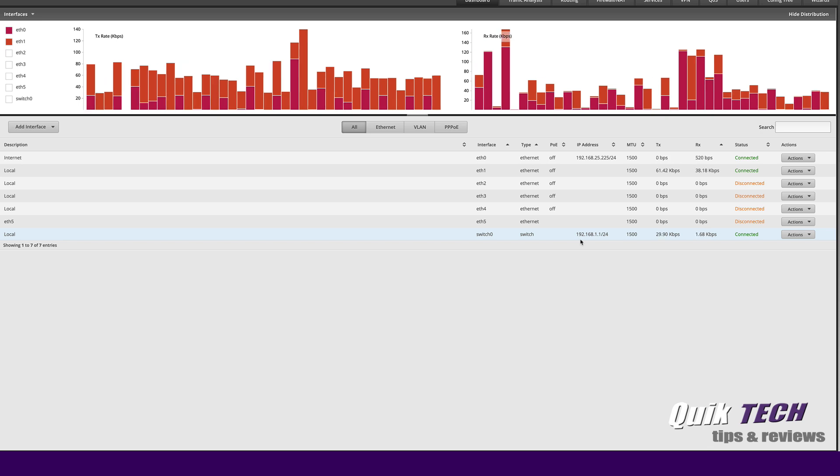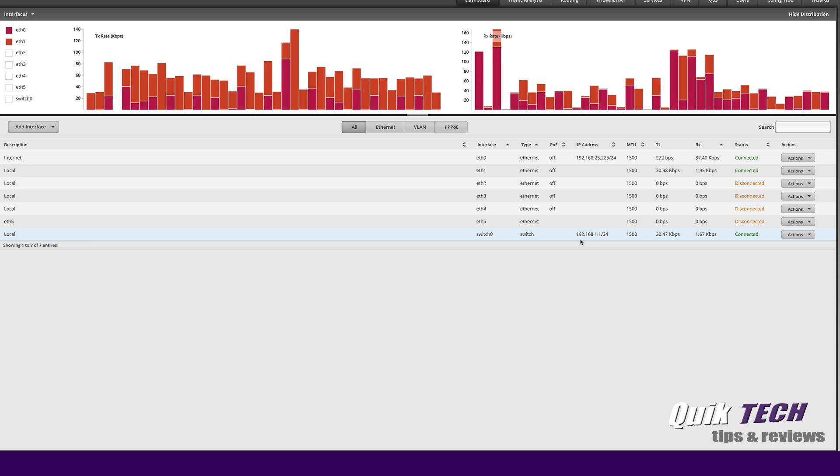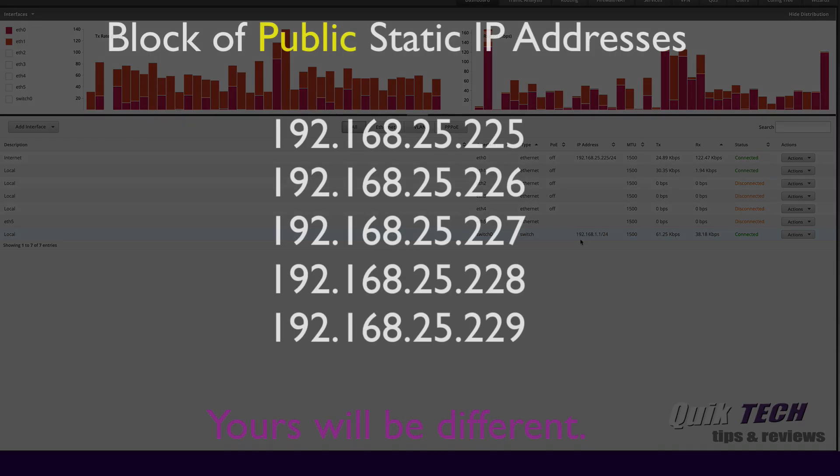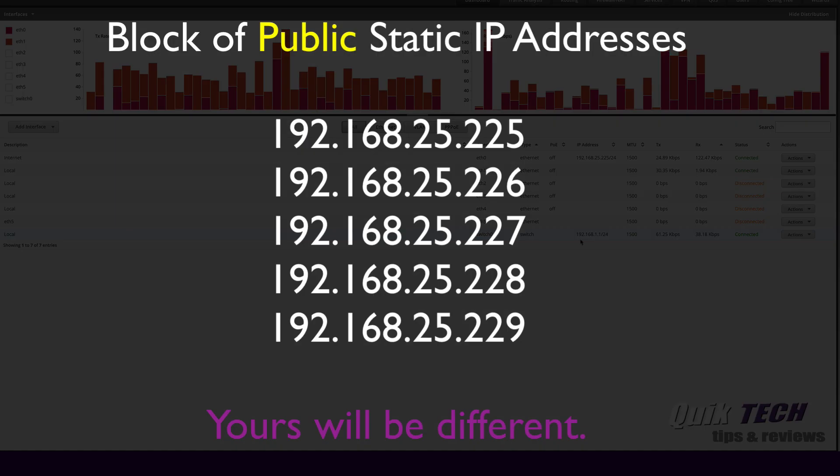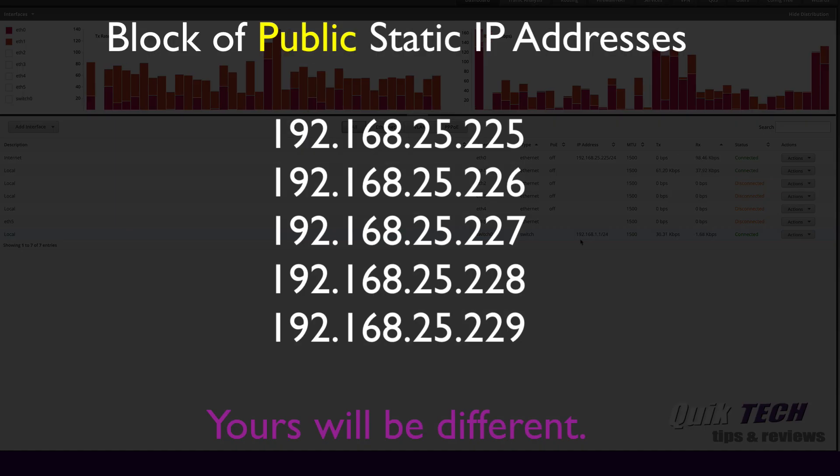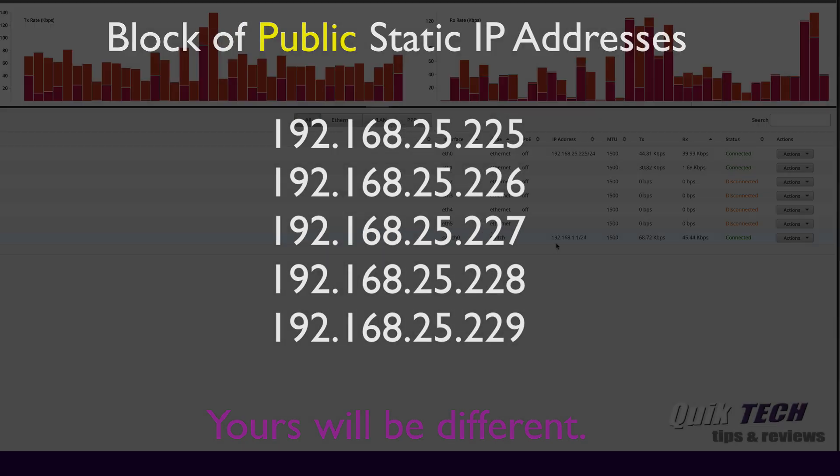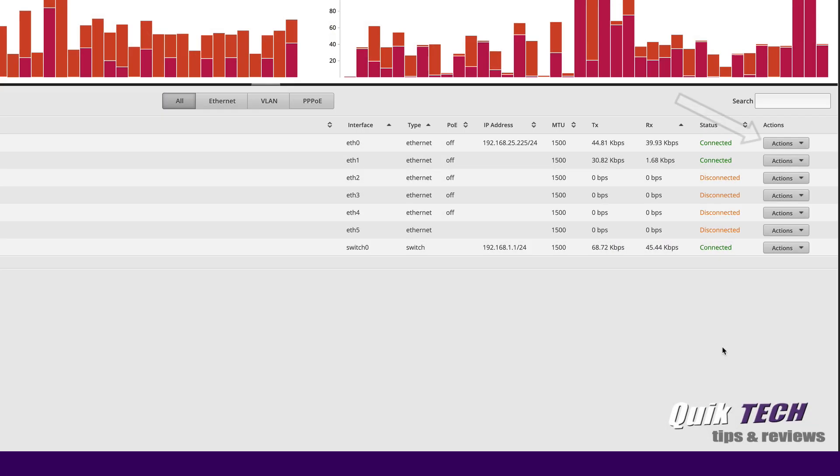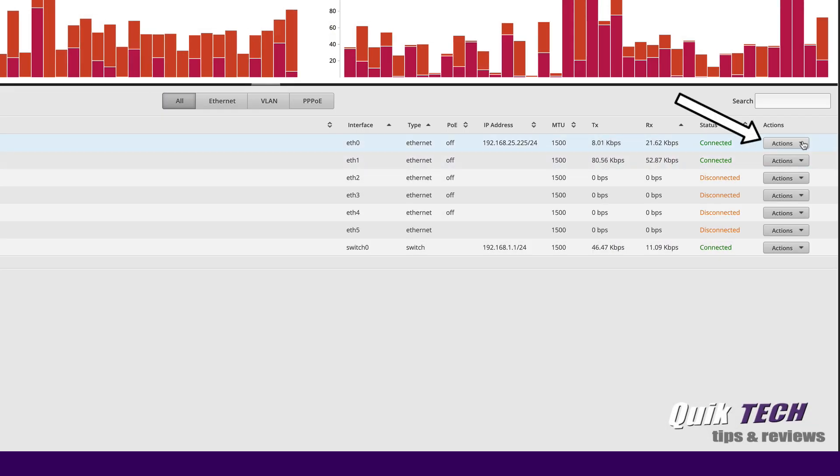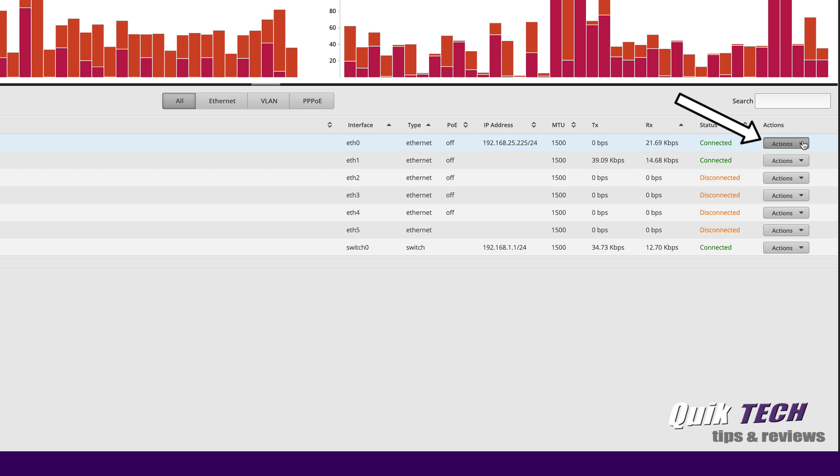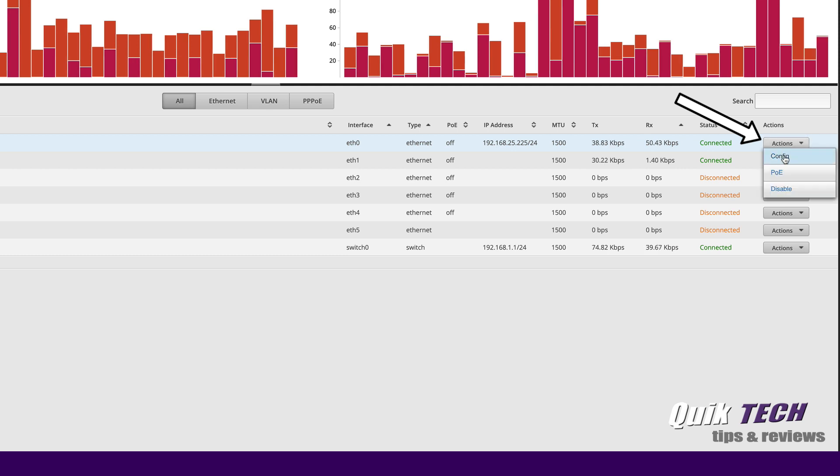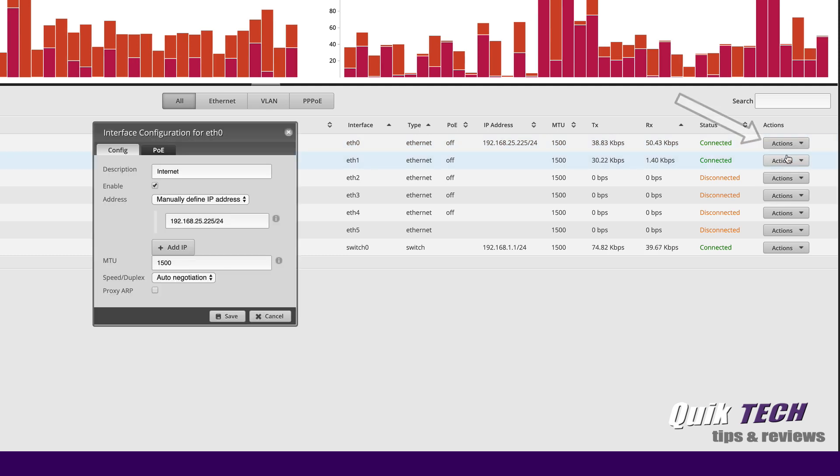So let's just imagine you see we have .225. Let's say our ISP gave us .225 through .229. Here's how simple it is. Let's start by going over to the actions tab of ETH0. Let's click on the drop down and click on config.